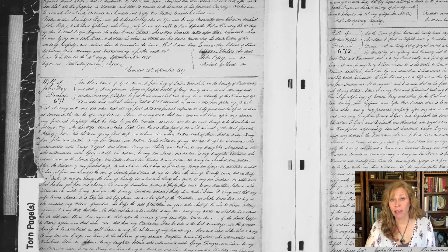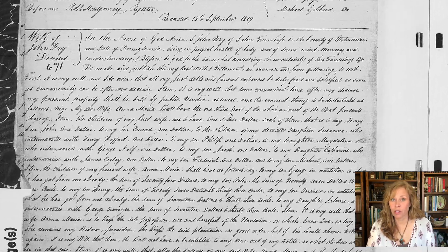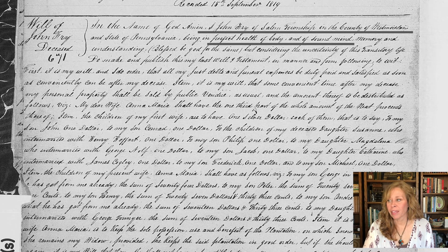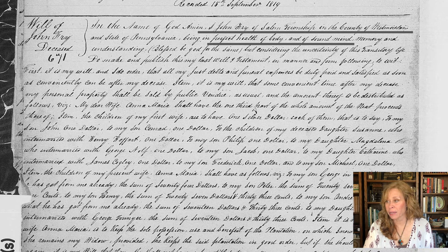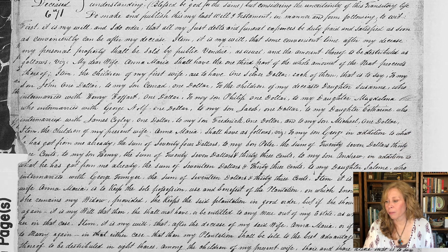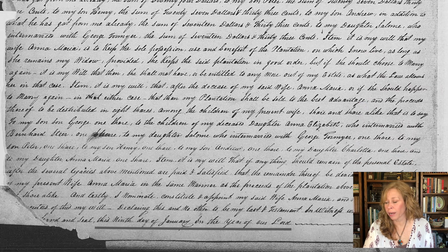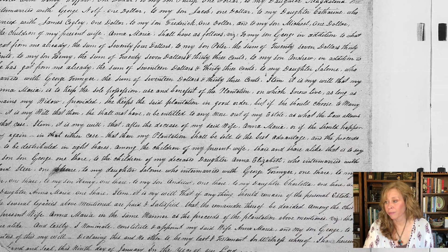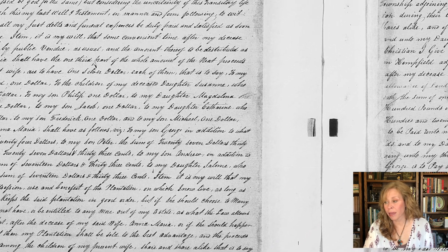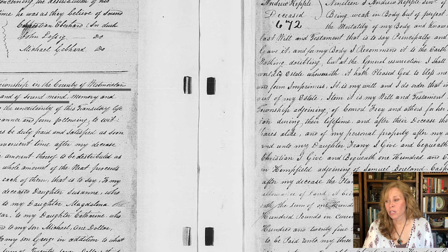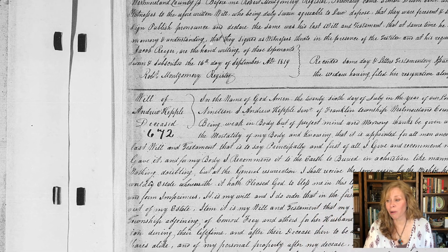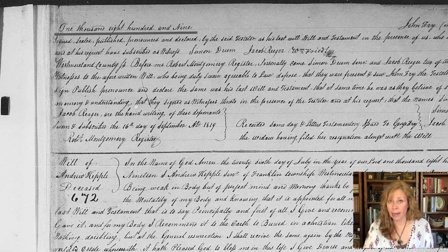Let me show you a couple of records to illustrate these points. The first document is a will — the will of John Fry, filed in Westmoreland County, Pennsylvania. He states he was in perfect health of body and sound mind. The will was written on the 9th of January 1809, but it was filed in the court on the 16th of September 1819 — so 10 years later. He probably died in 1819.